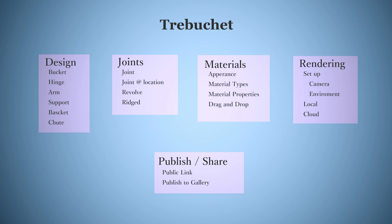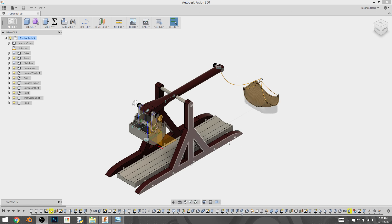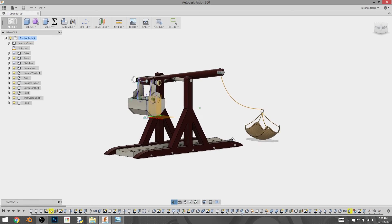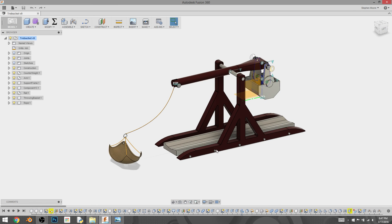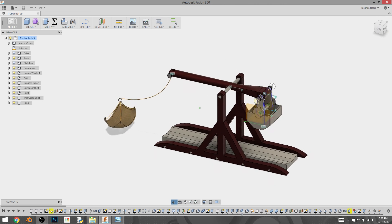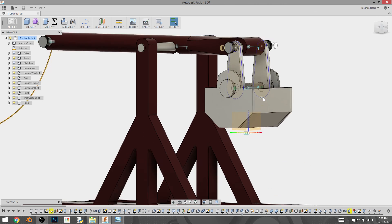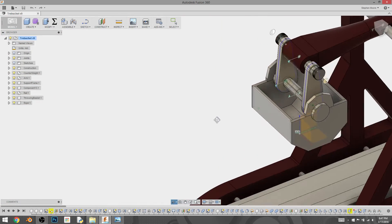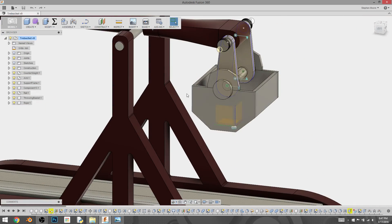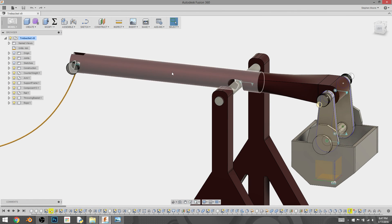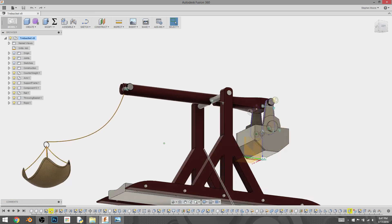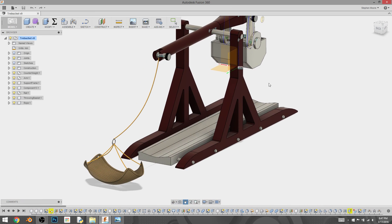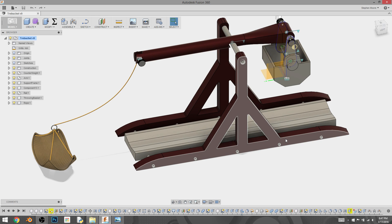I'm going to show you just the basic makeup of this before we get into modeling it. I have my basket over here, my bucket — that is my counterweight — and we're going to do some modeling of the arms and the support system, and then all the pins that will go between so that it will hinge and be constructed appropriately.